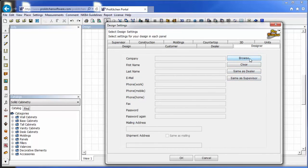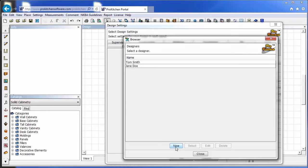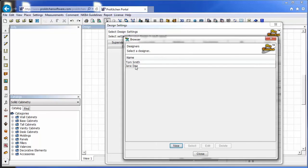Or if you have other designers you want to add, you simply click on browse. Or you can click new, fill out all of their information, enter a password for them, click OK, and they'll show up over here.